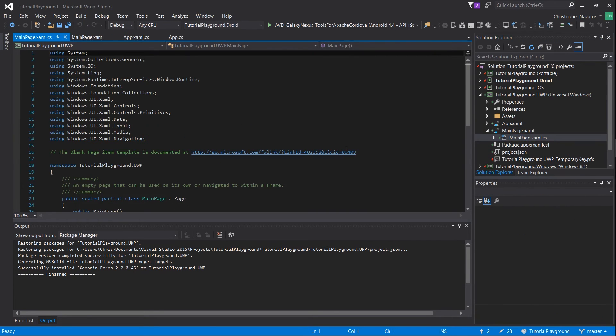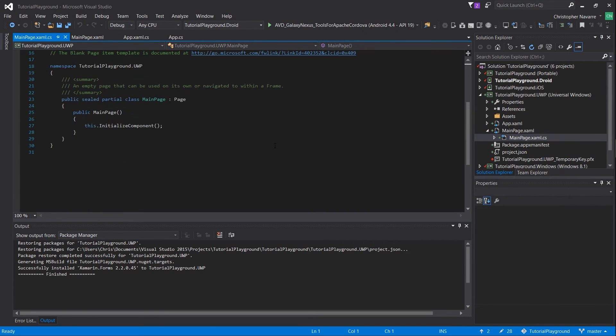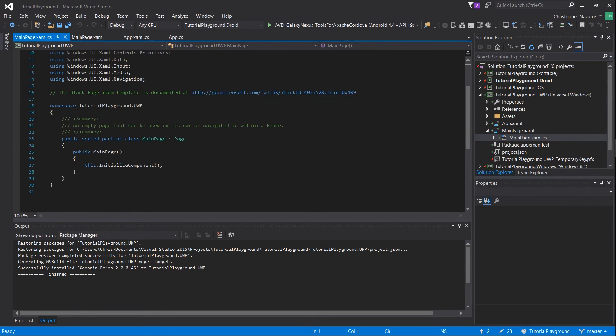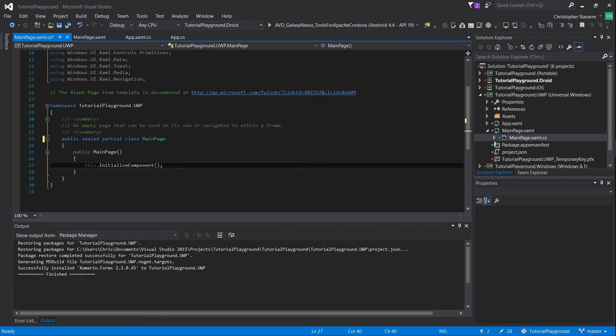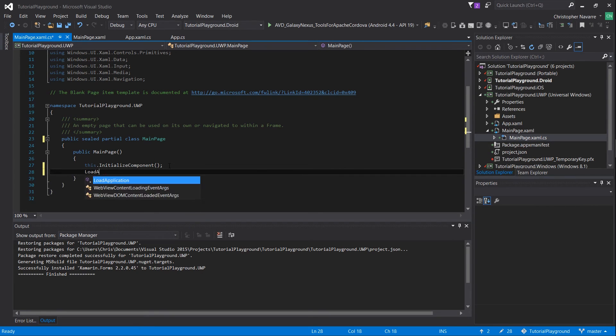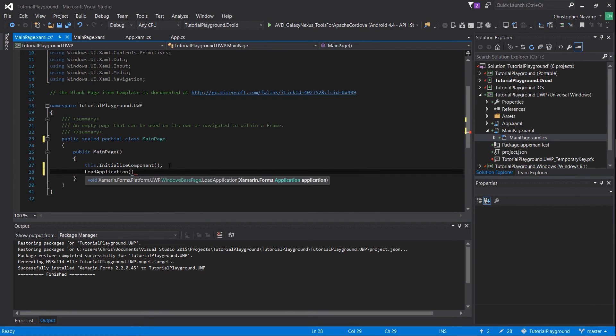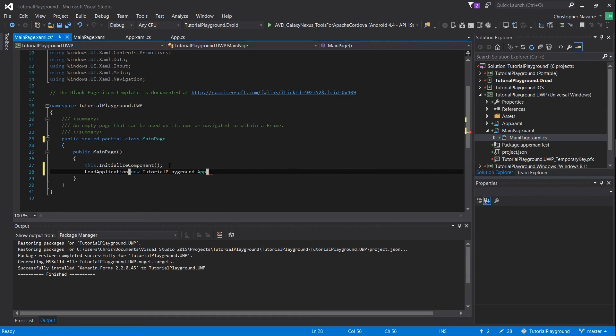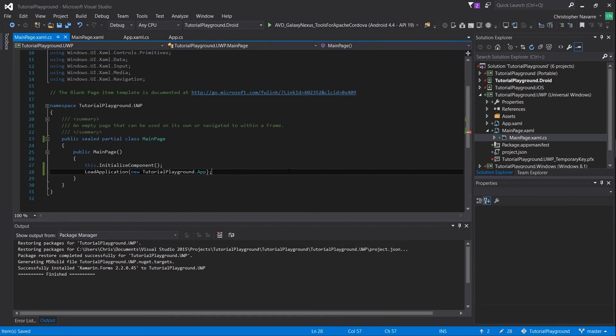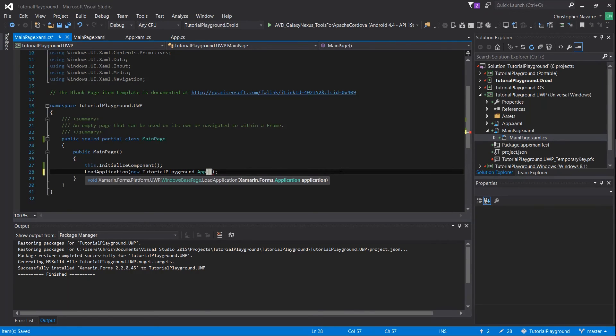Finally in mainpage.xaml.cs we need to remove the inheritance of main page from the page class by removing the semicolon page, and under this dot initialize component we put in load application parentheses new the name of our app, which is tutorial playground here dot app, to create a new instance of the xamarin.forms app. Don't forget the parentheses.